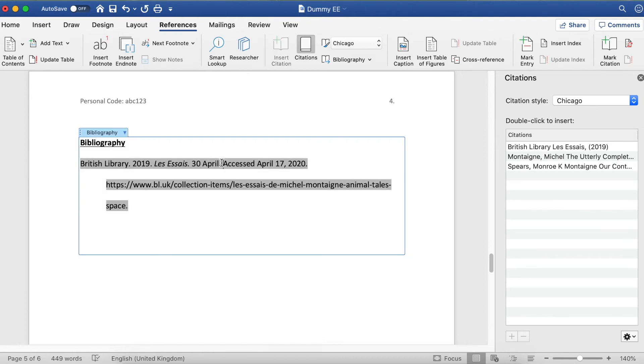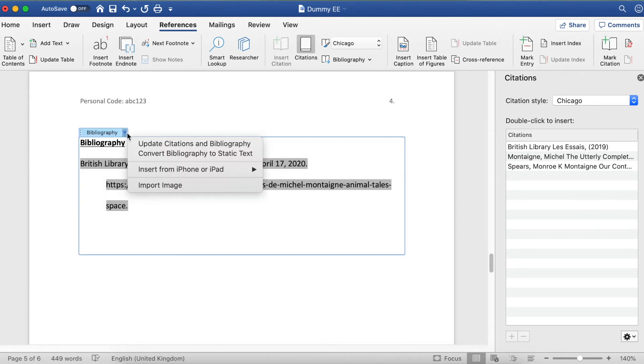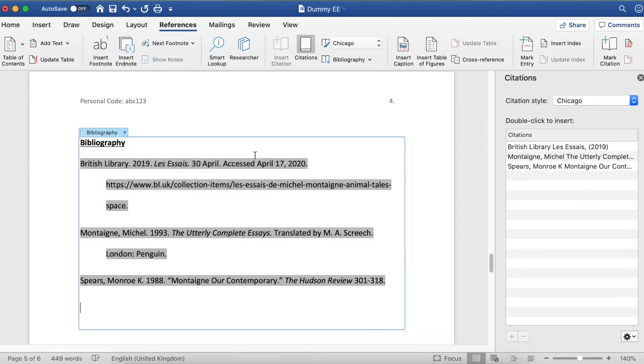If I go back to my bibliography now and click on the down arrow, I can update, and look at that—they automatically just drop in there in alphabetical order. Perfect.